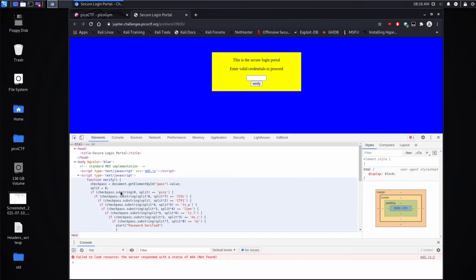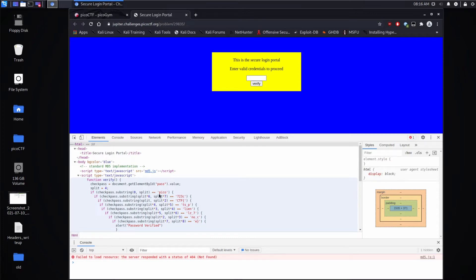And then it's doing a series of if statements. And the ifs are checking on different little chunks. So we can see check pass dot substring from zero to split, where split is four. So this is looking at the first four characters and it's asking, is it equal to Pico?